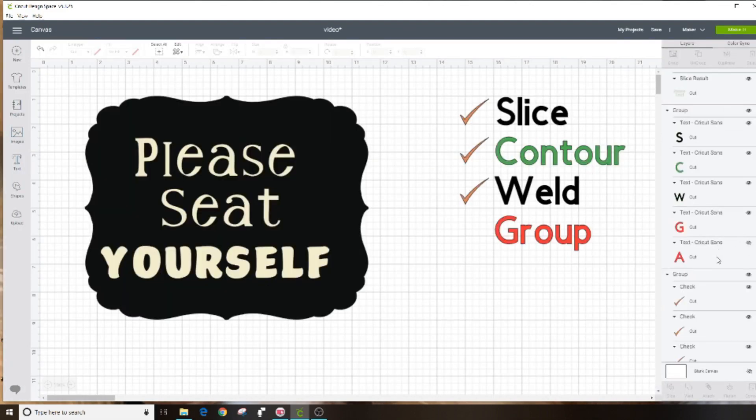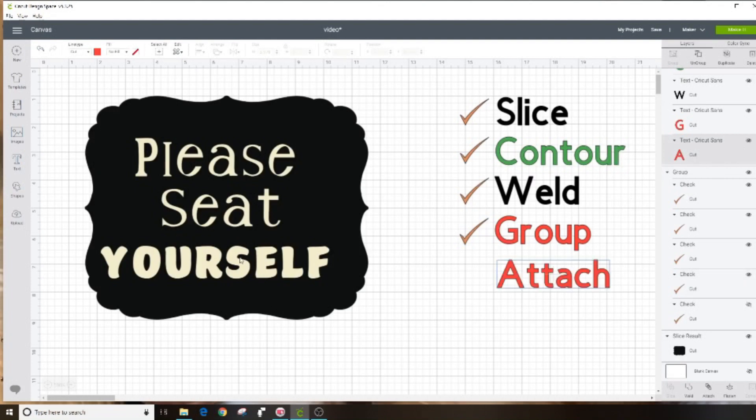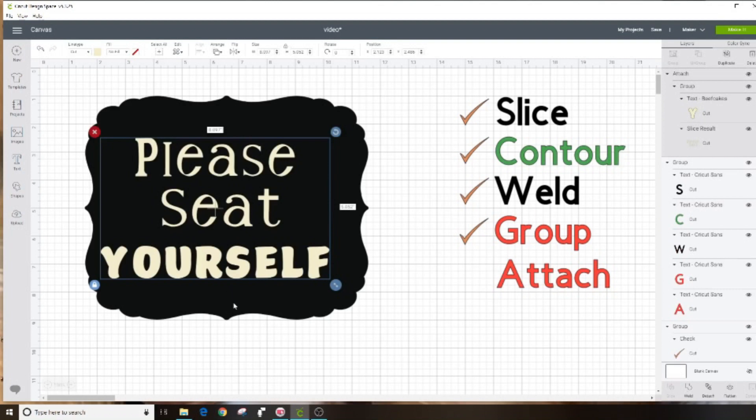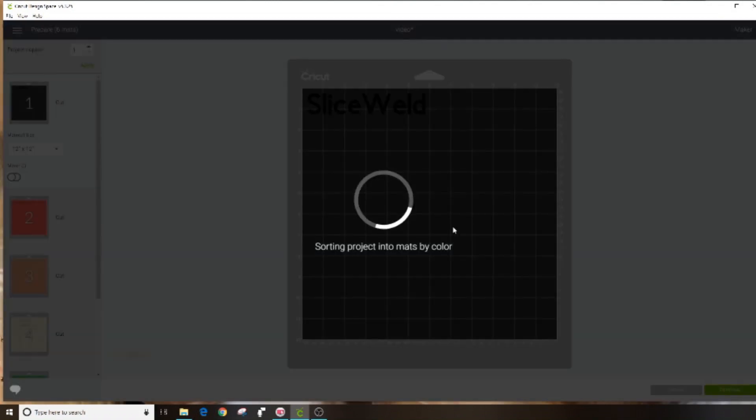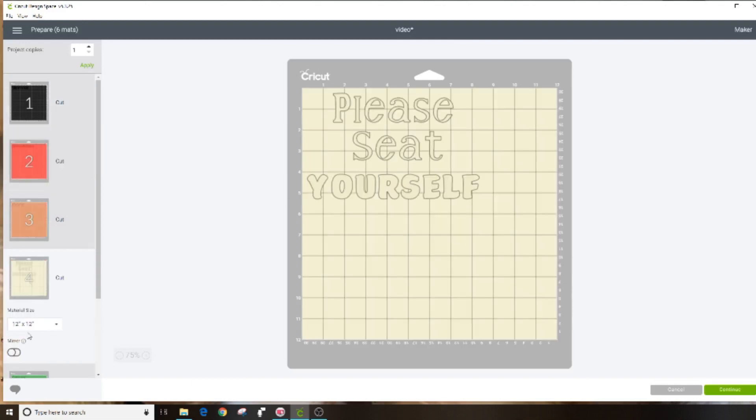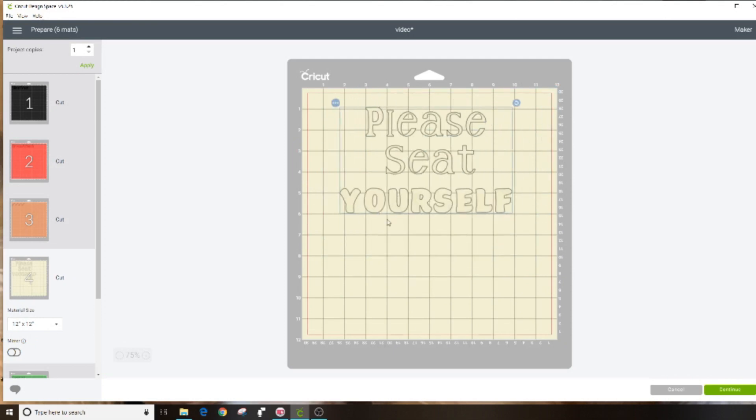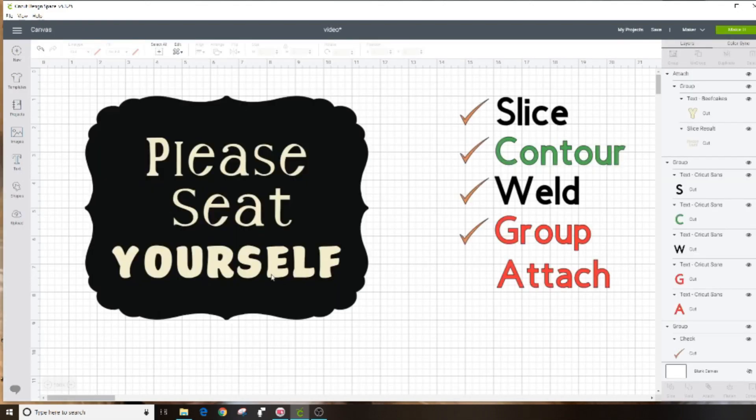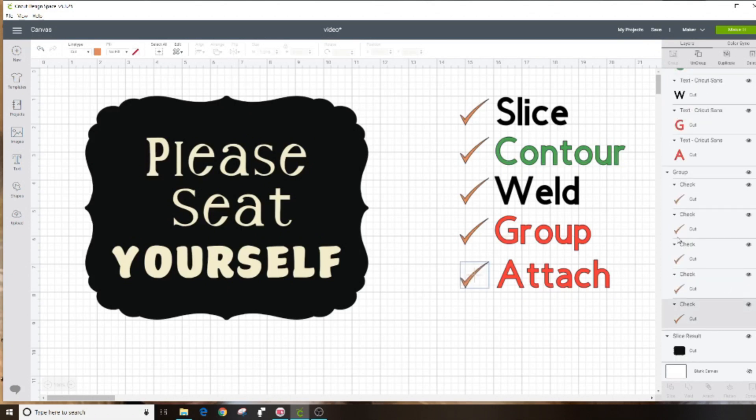So I'm going to cancel this and this is where attach comes into play. I want these to be attached together so they cut exactly as I have them on the screen. They're already grouped, but you can go down and click the attach button. Now when I send it to the mat, it's lined up properly and when I move it around it's all attached together. So that's the difference between attach and group. Attach has to do with the way it's going to cut on the mat. Group is simply how you're viewing it on your screen. So there you have it: slice, contour, weld, group, and attach.